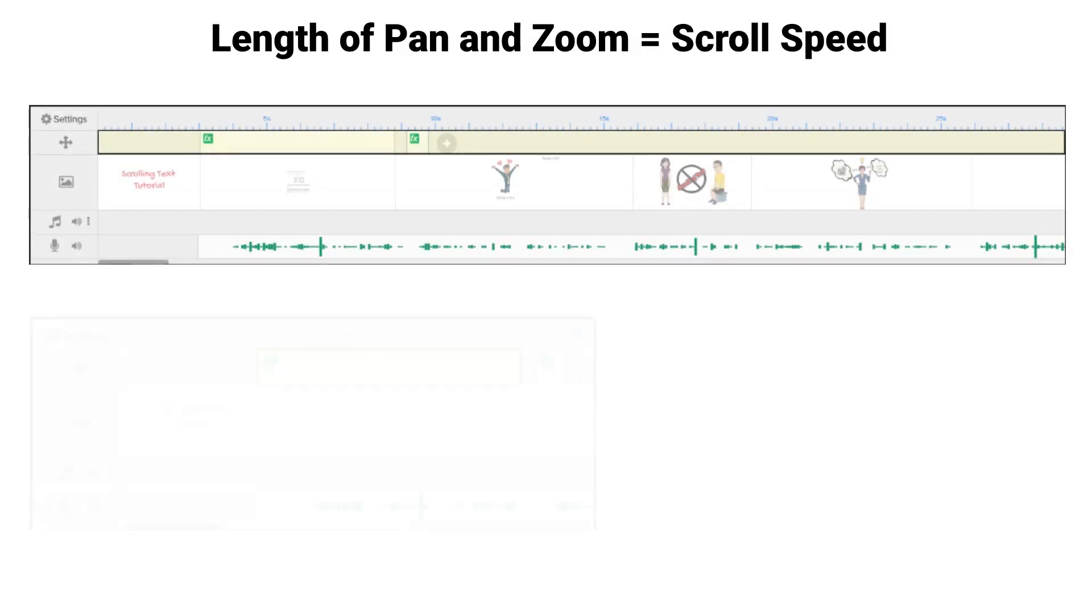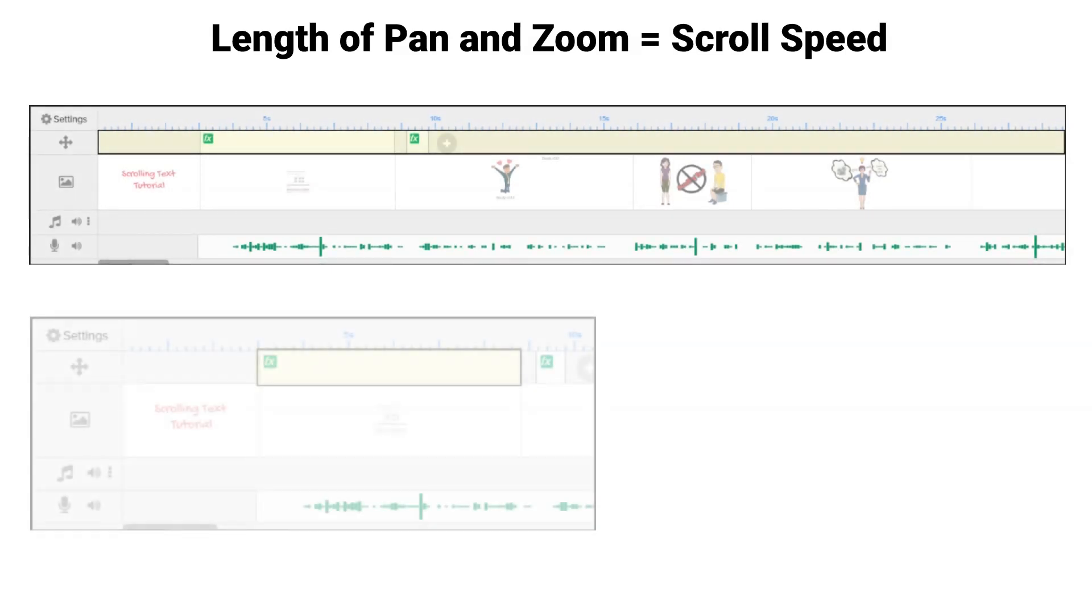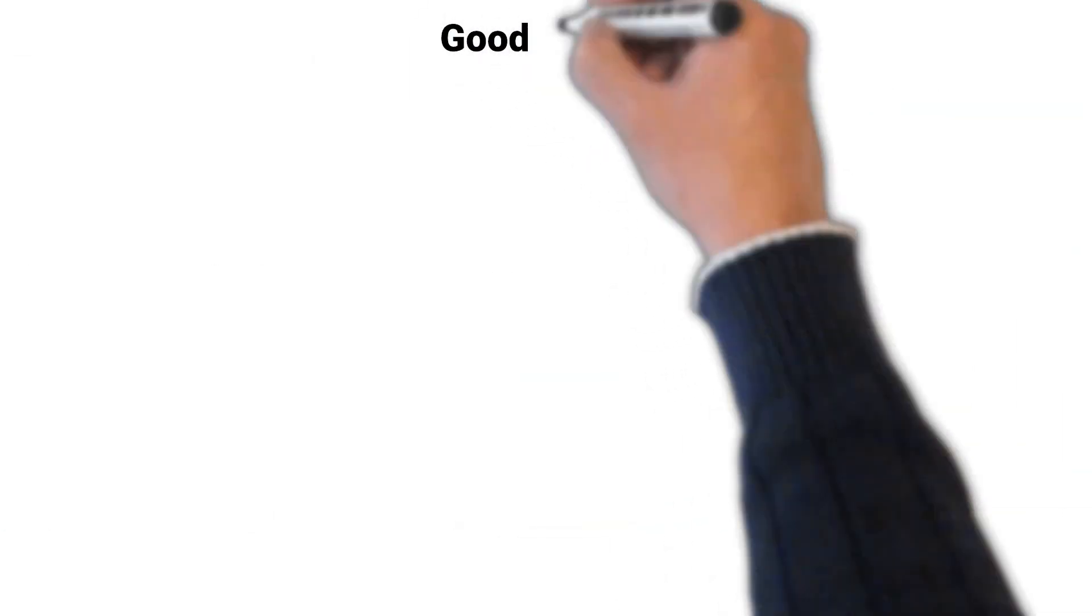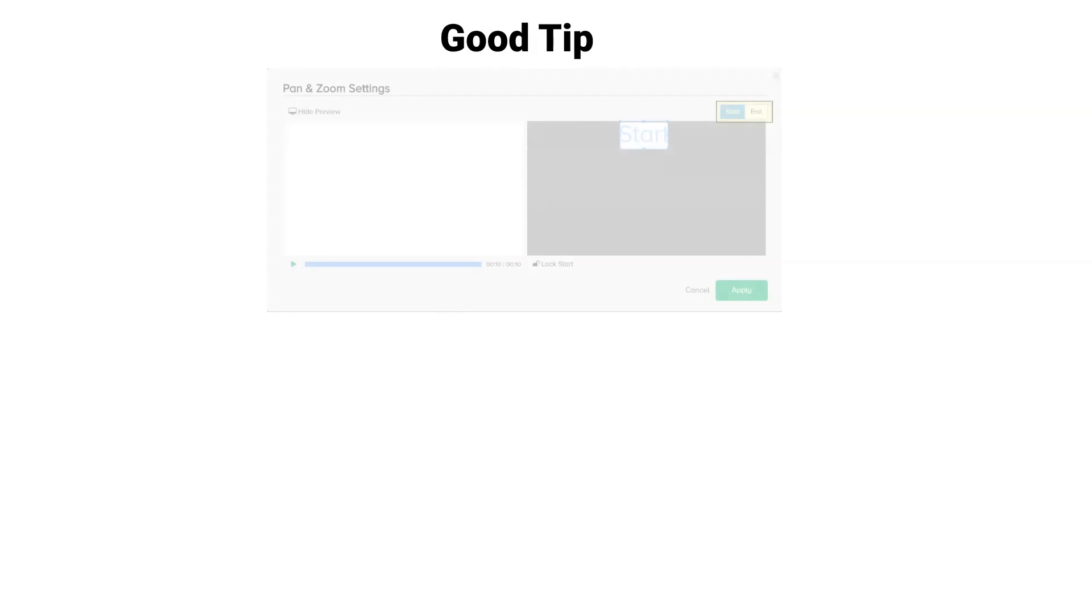Single click on the pan and zoom area on the timeline to open the settings and then click unlock start. It is easier to work with the pan and zoom utility if you click show preview.